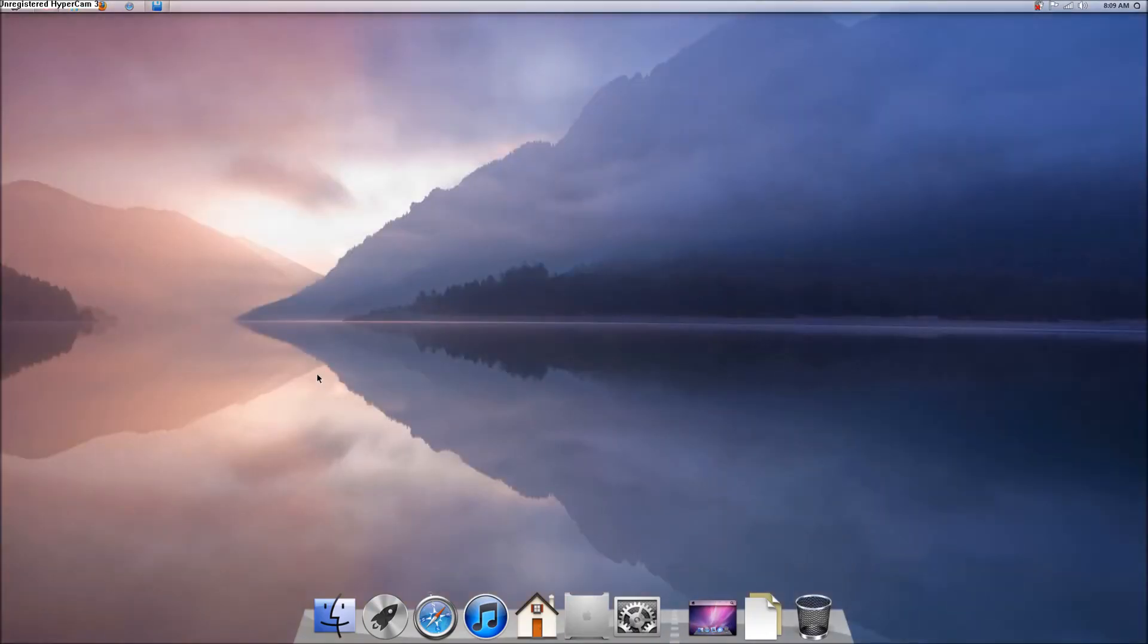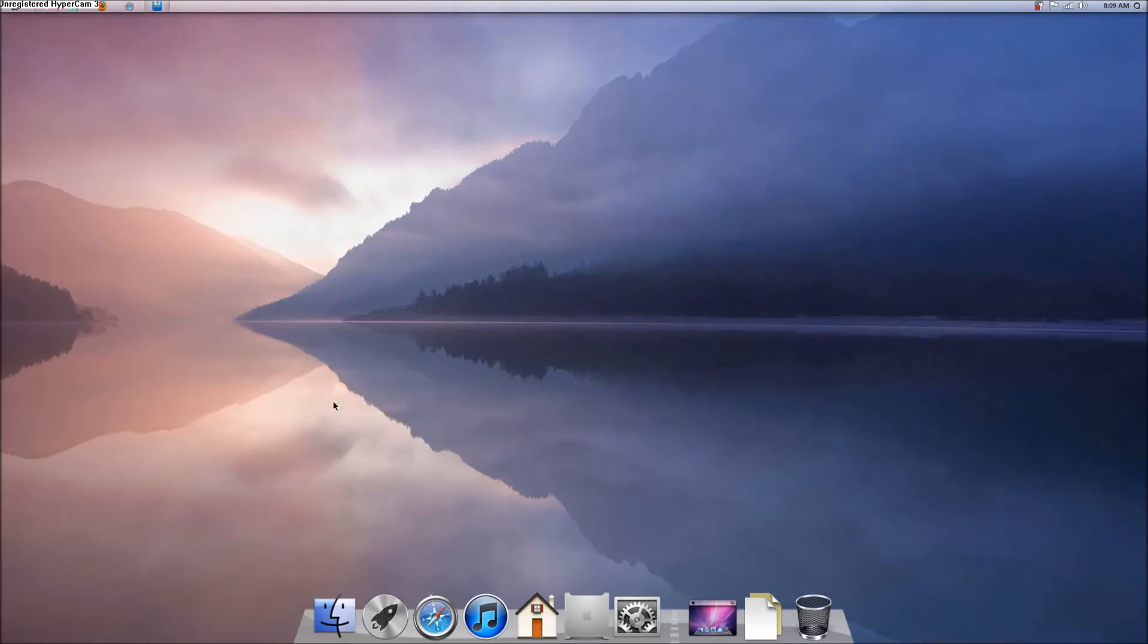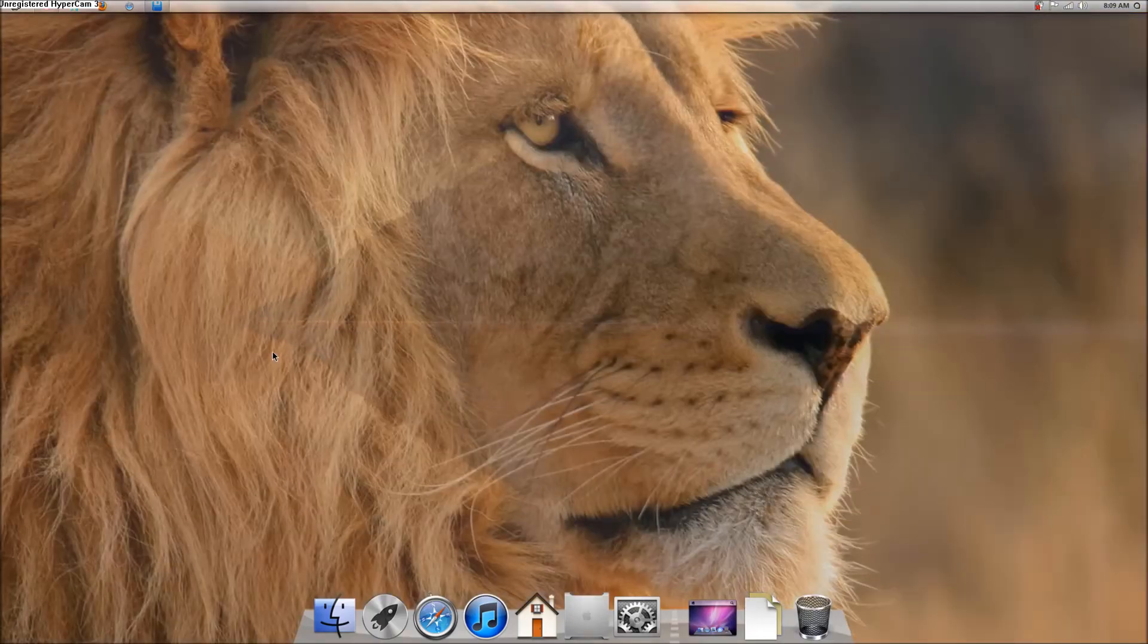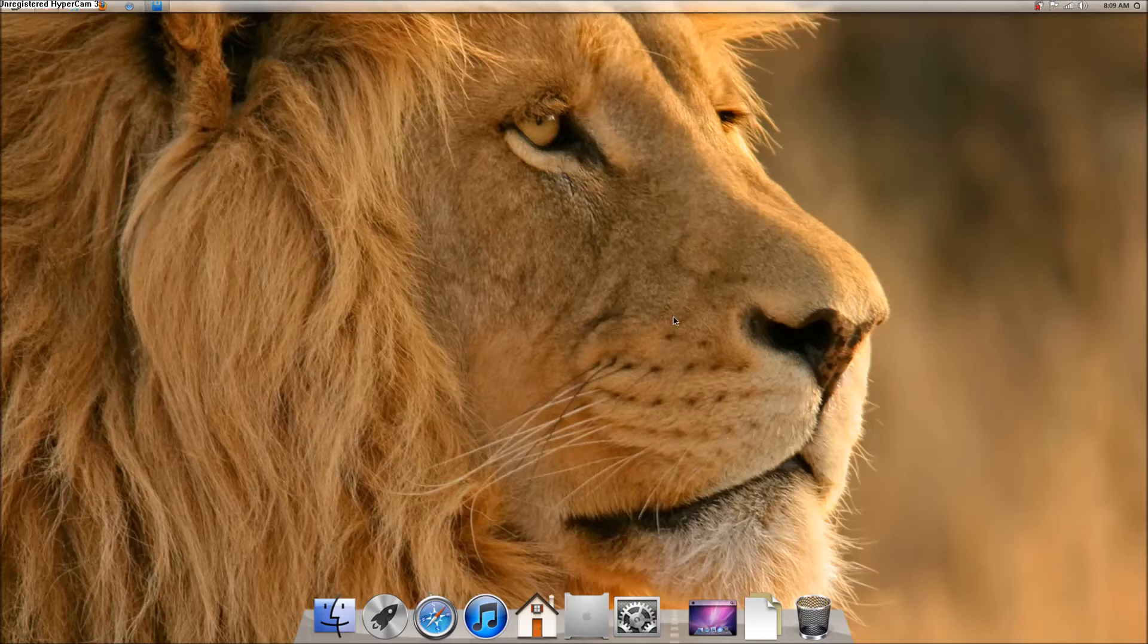I'm not sure if all computers will do this. I'm 99% sure that all computers will do this, because mine's not new. It's not new, but it still works fine. See, this is the Lion. I like this.